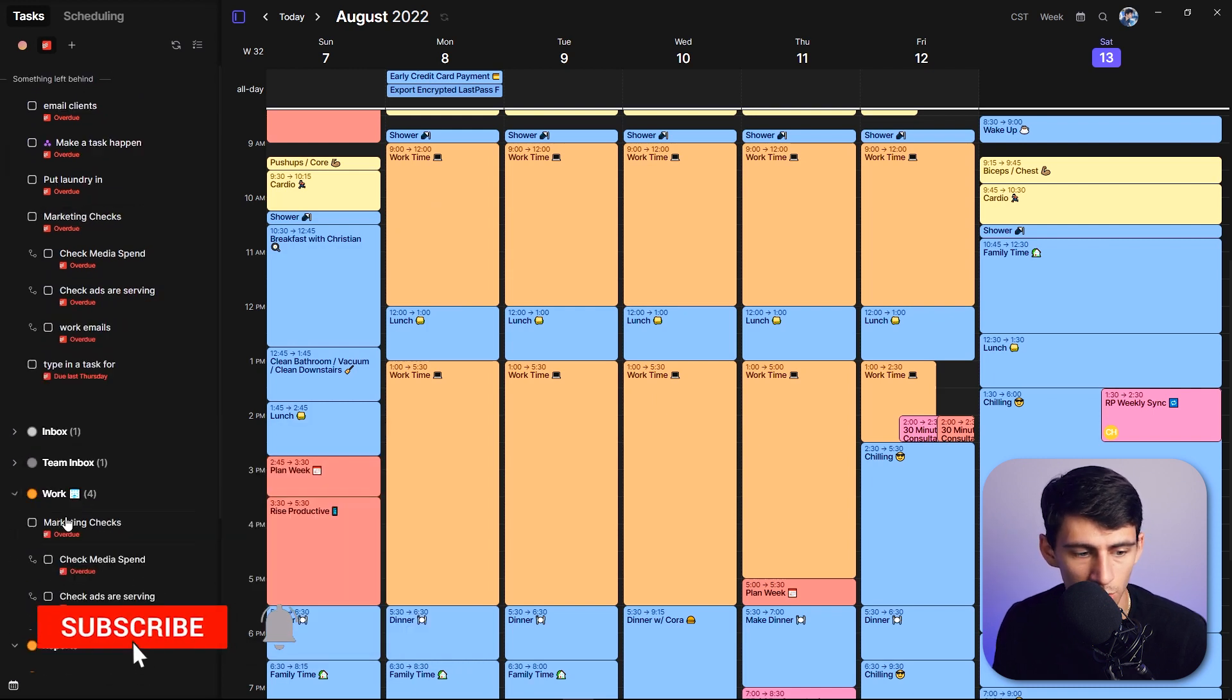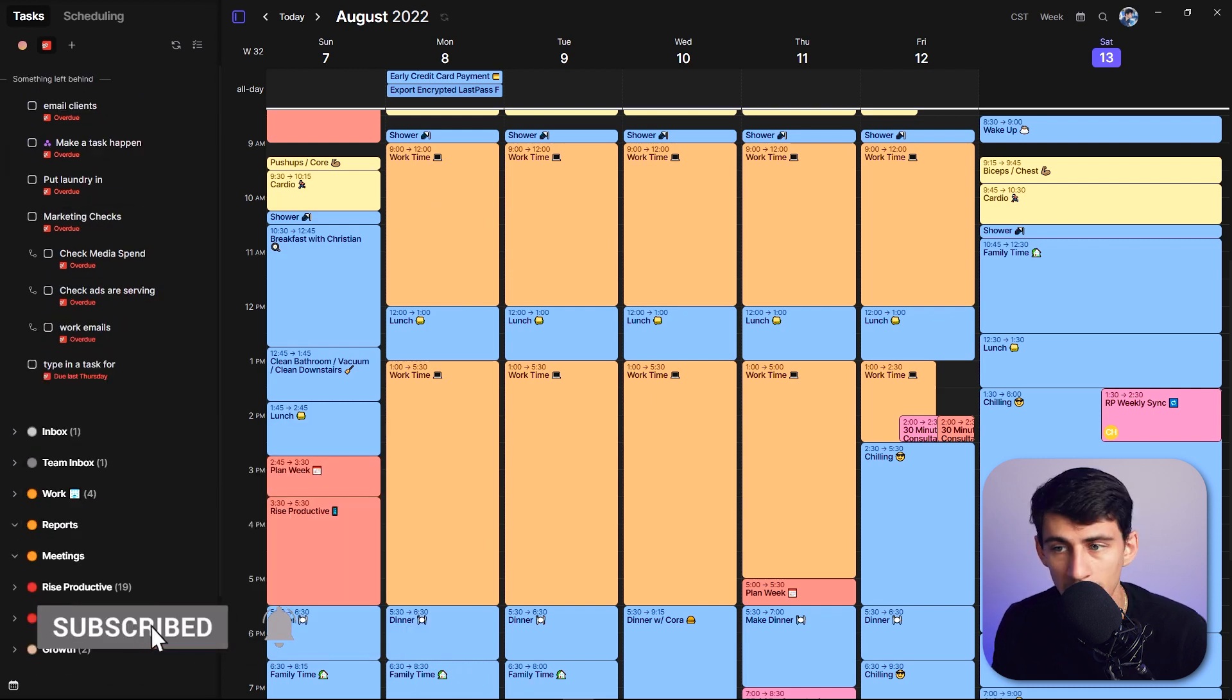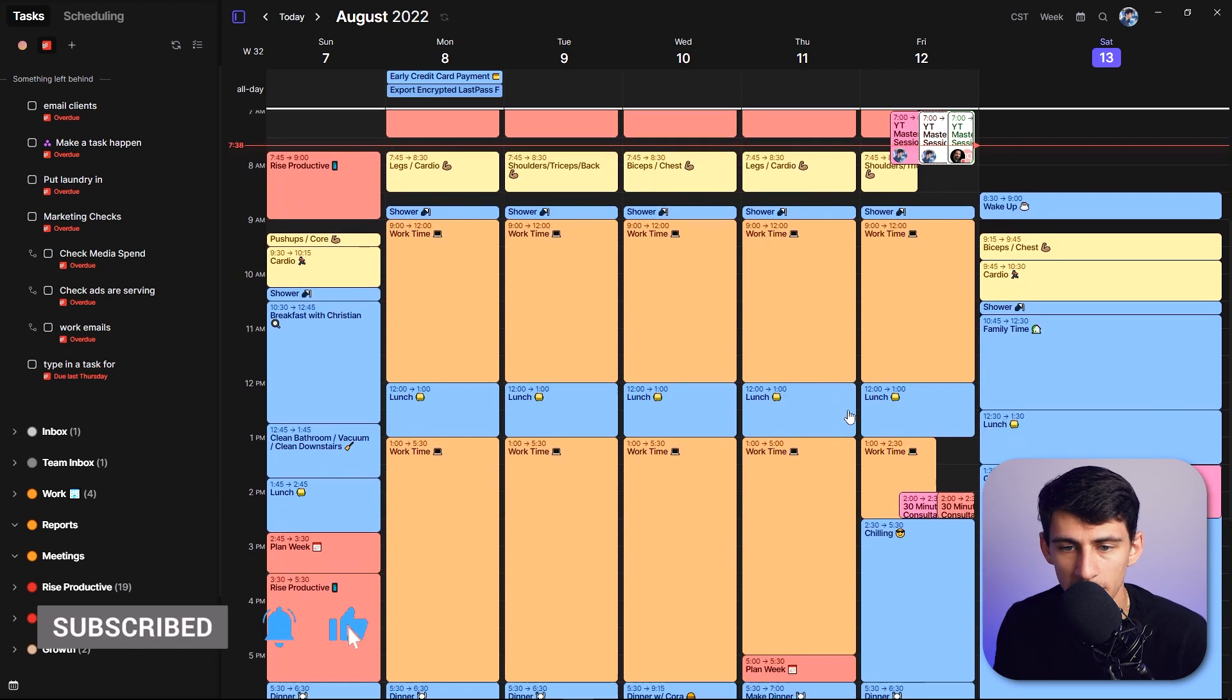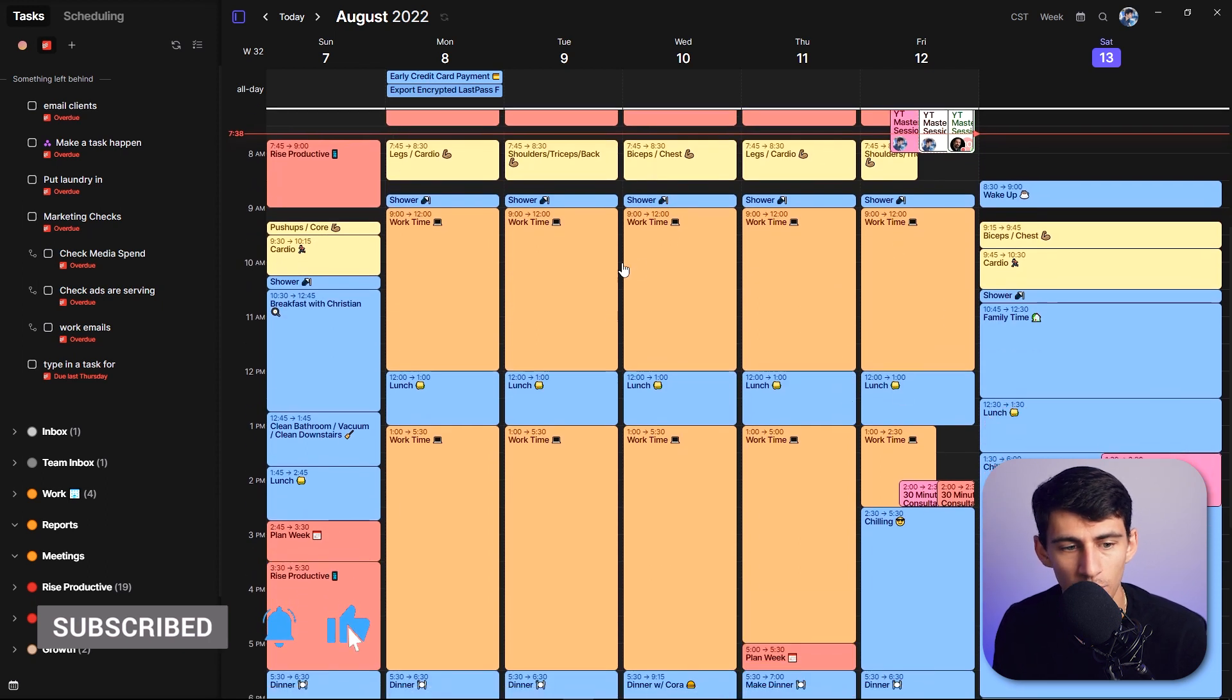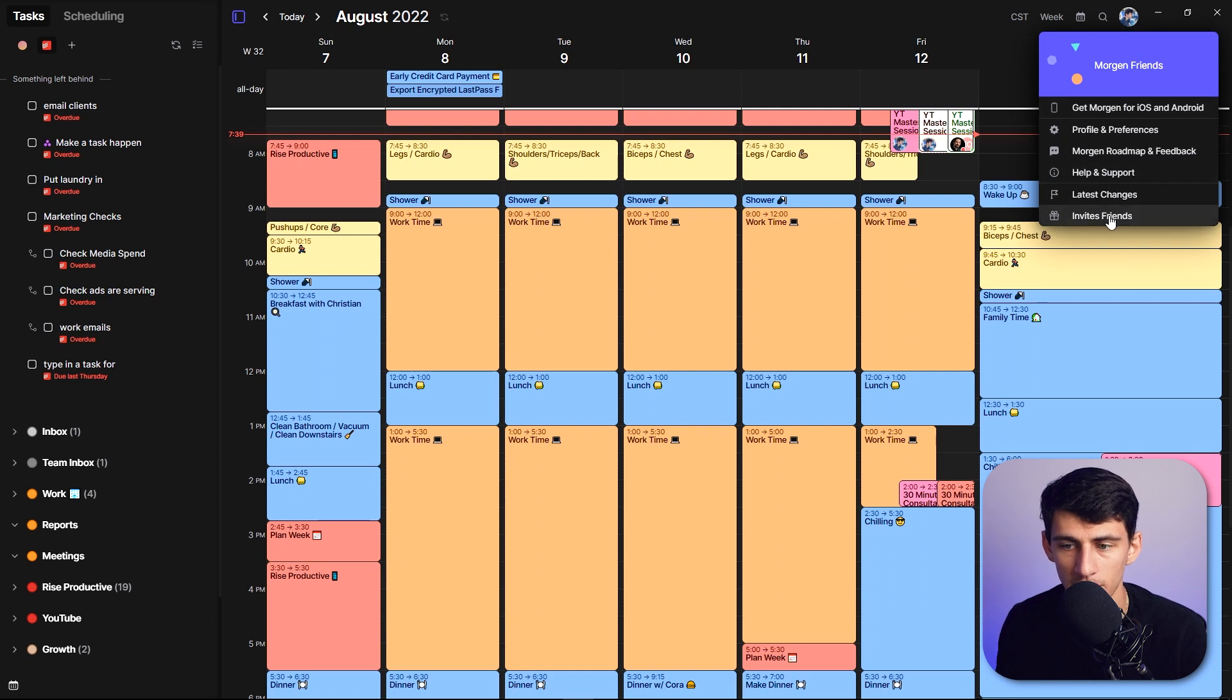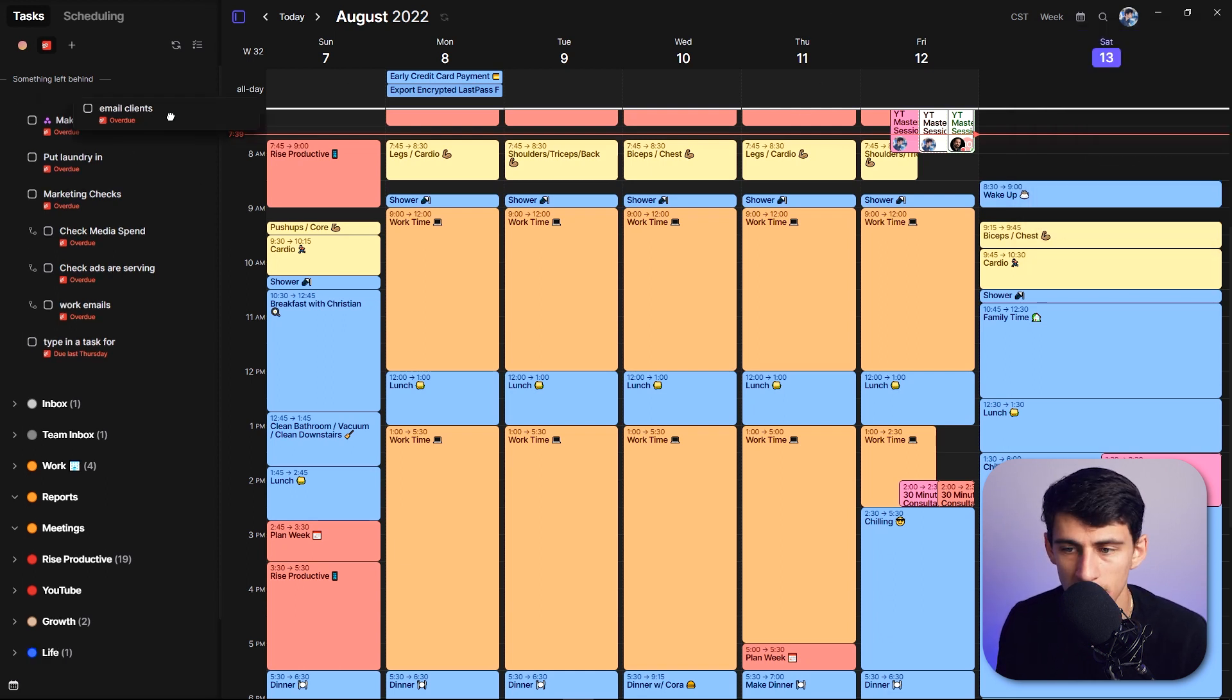So the cool thing about this is that I can easily and effectively, if I get rid of my normal calendar style of time blocking or not, just keep it on there.